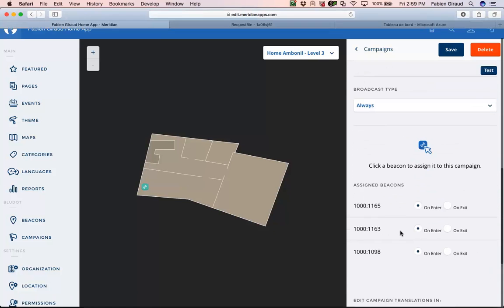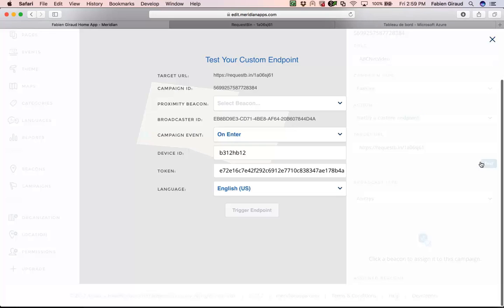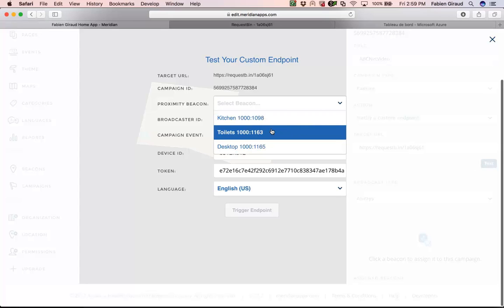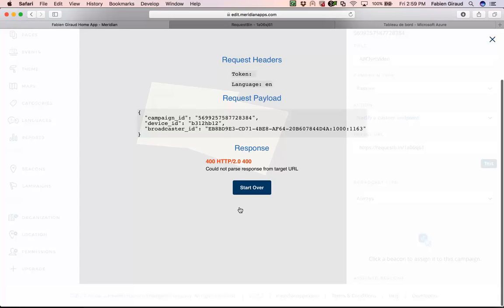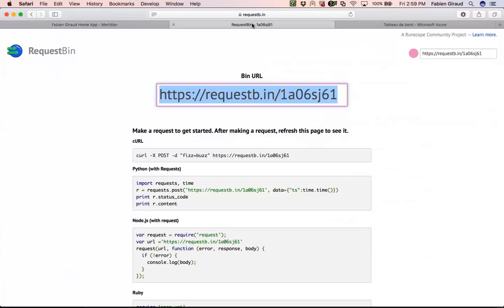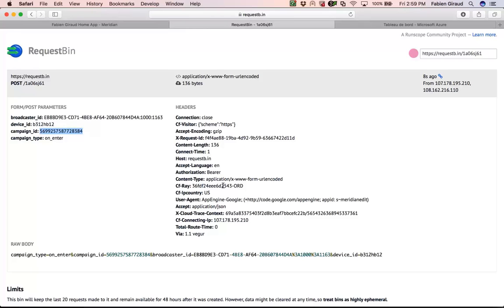I verify that the notification is set to 'on enter'. You can test it immediately using the test button. I select the beacon from which I will send the notification — toilet, for example. I remove the token because I want to show you this after, and I trigger the endpoint. I'll receive a bad answer since there's no response from RequestBin, but I can see in RequestBin the request I just sent. Important information: BroadcasterID identifies the beacon; DeviceID is unique per smartphone or tablet; CampaignID represents the campaign you created. There are other fields like language and type of device.